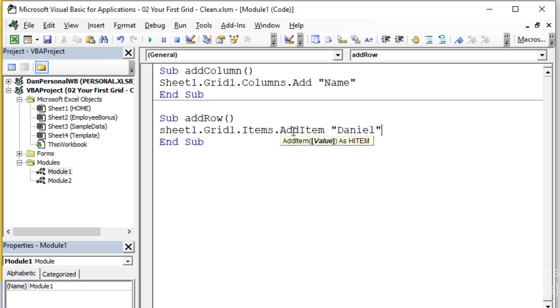You'll notice the AddItem method creates something that is an hItem. We'll dig in more to what the hItem is, which is a long integer. It's a big number that represents that row or that item's number, that internal ID for that row, so we can pinpoint it, we can read, we can write to it. Anyway, we'll dig into that a little bit later.